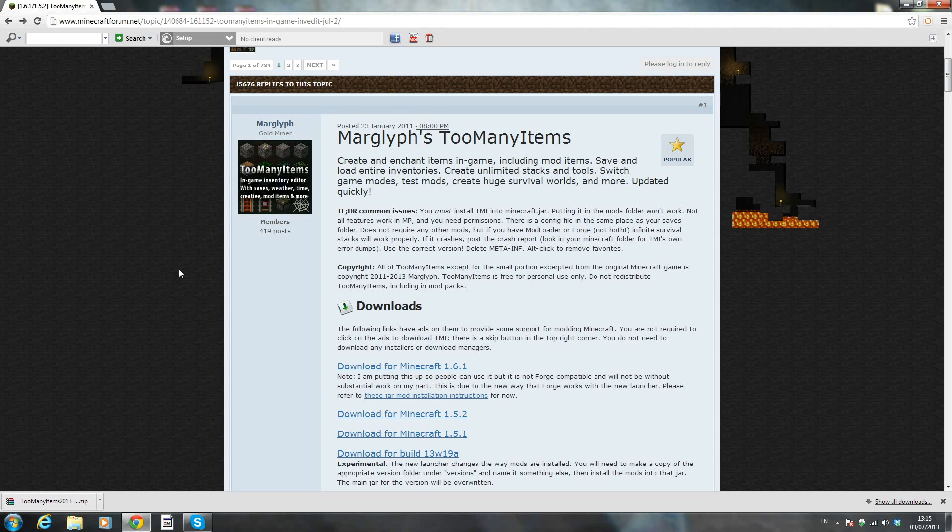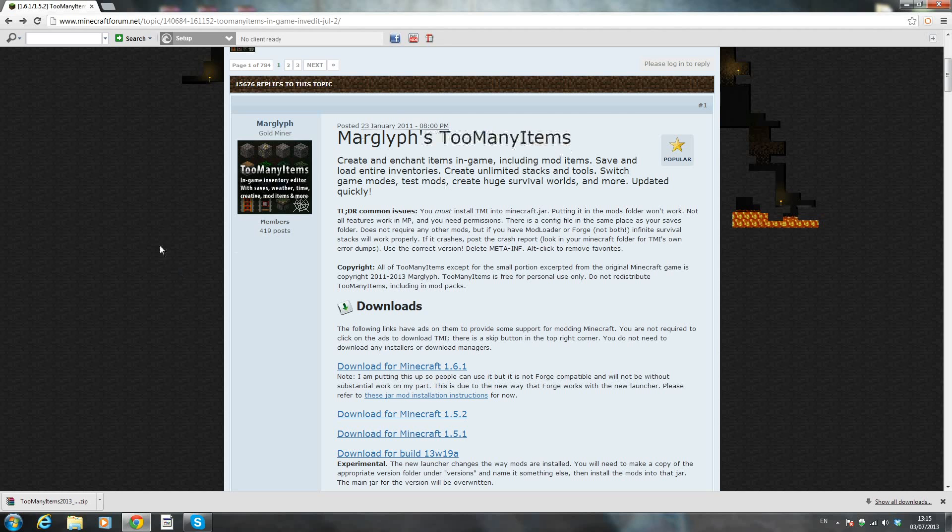Hello YouTube, SpadeMCGamer here and today I'm back with another mod installation tutorial.